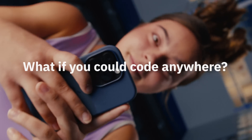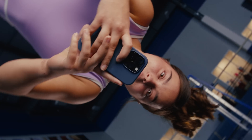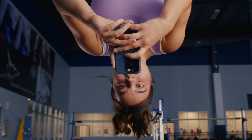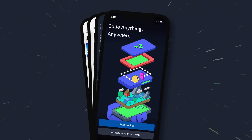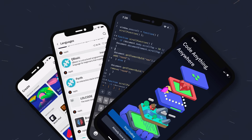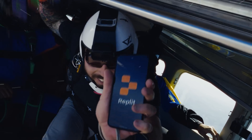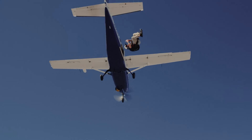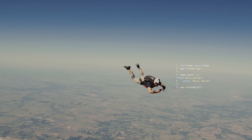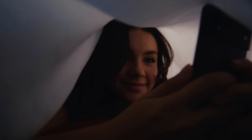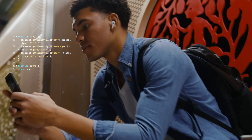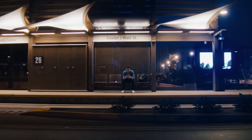What if you could code anywhere? Now you can! Introducing the Replit app. Make games, apps, and more directly from your phone. Whether you're writing your first line of code or building and sharing projects with the world, now you can do it on the go.